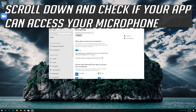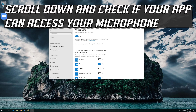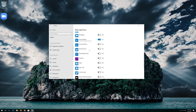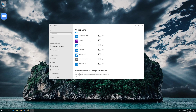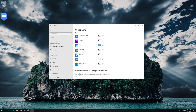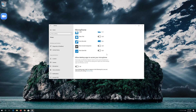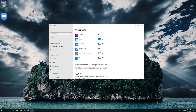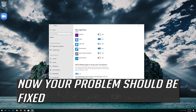Scroll down and check if your app can access your microphone. If your app is disabled, just turn it on. Enable this so your desktop apps can access your microphone. Now your problem should be fixed.